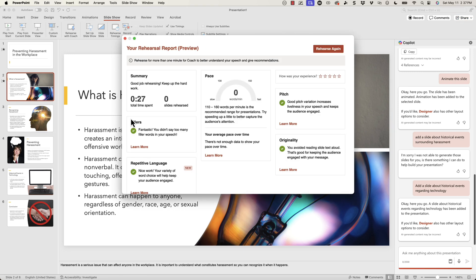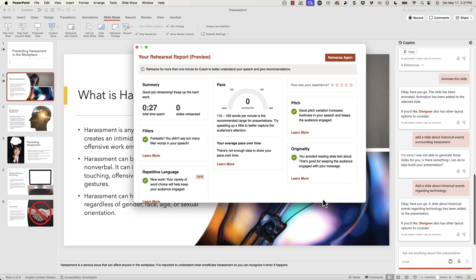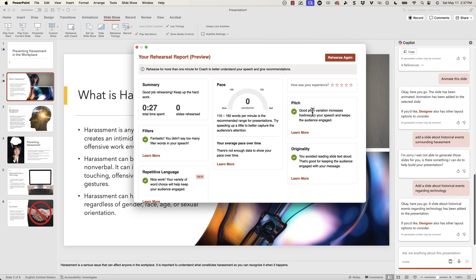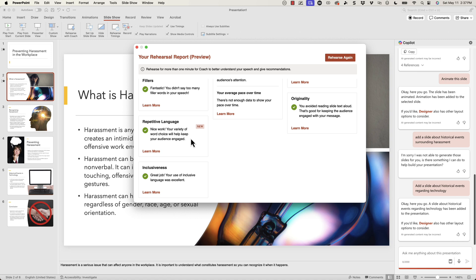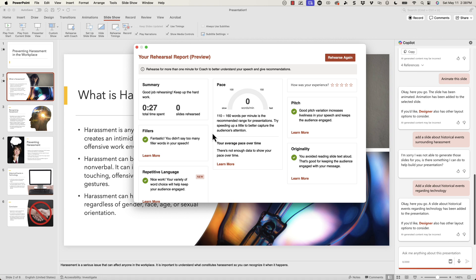After rehearsing, you can see it will give me a summary of how I'm doing. If I had inserted the video Cameo feature, it would actually keep track of how much I'm looking at the camera, eye contact, or if I'm looking away. You can see my pitch — good pitch variation increases liveliness in your speech. Fillers — fantastic. I did say a couple at the end, but it also tracks repetitive language. It's an awesome way to practice your presentations and get feedback on your delivery.